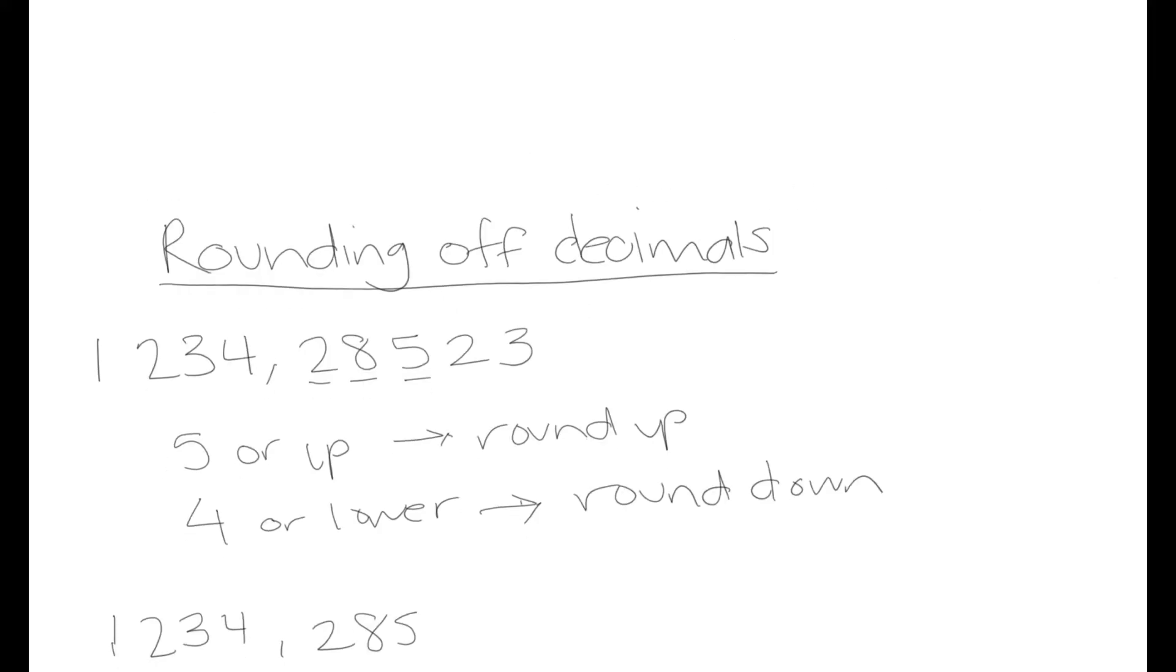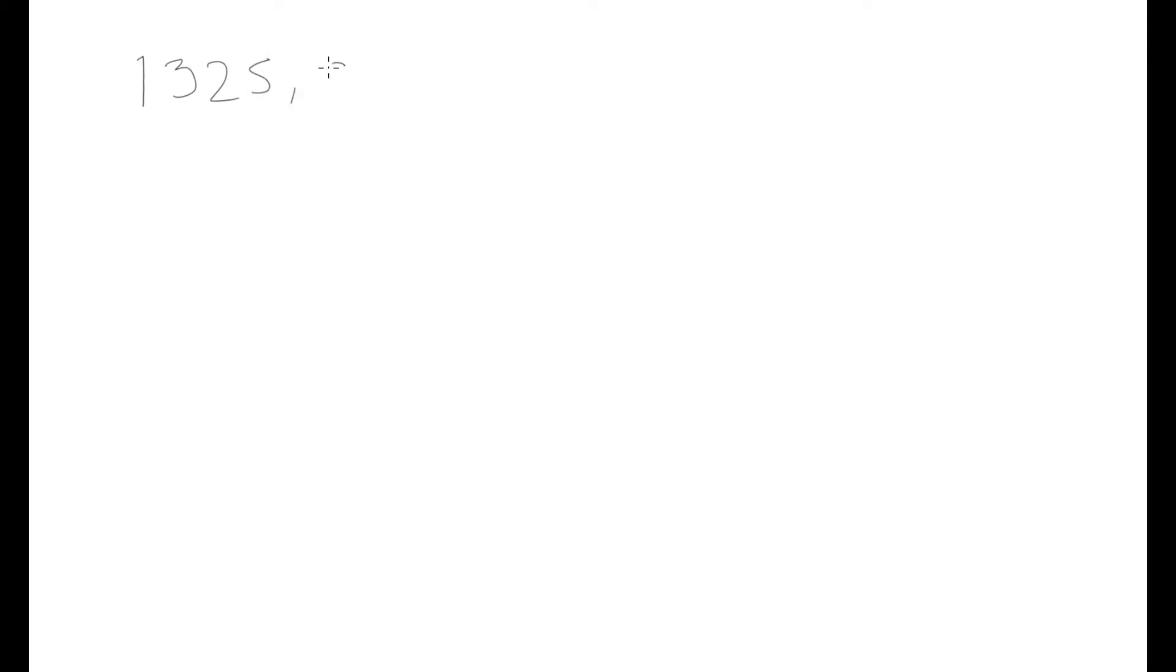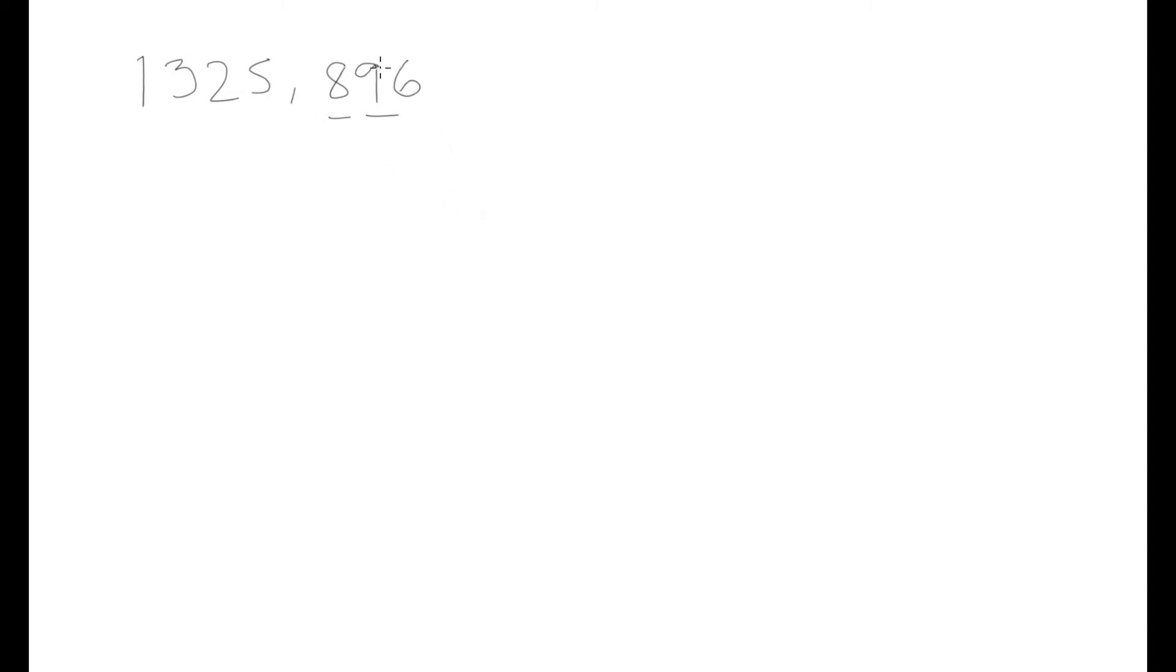Now let's look at what would happen if we had a number like this. Let's say we want to round this off to two decimal places. That means that we want one, two numbers after the decimal point. We look at the number to the right of our last decimal point, and that is 6, which is under the category of 5 and higher, which means we're going to be rounding up.